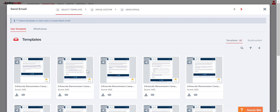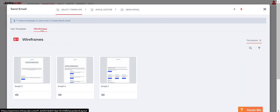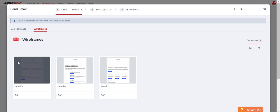You can use an Infrascale provided template or we have some wireframes that you can also use. In this example we'll select one of our wireframes.